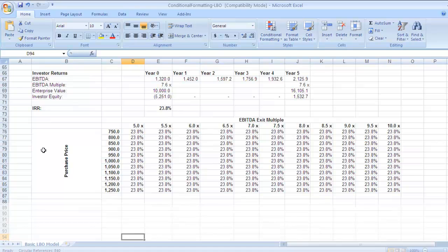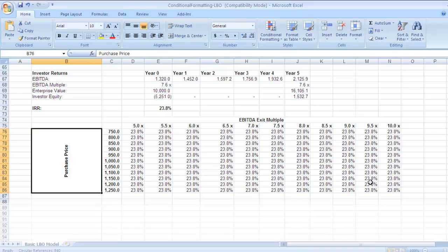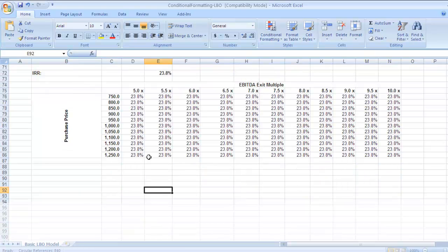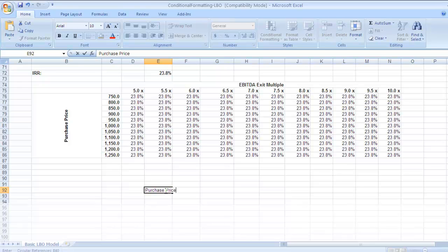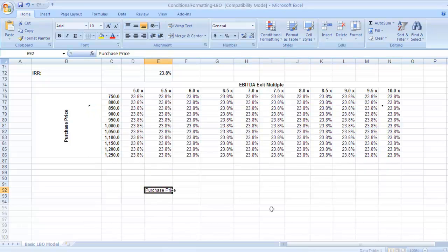In the LBO model, if you scroll down you can see a sensitivity table displaying purchase price and EBITDA values. I'll show you how to set up this alignment for the purchase price column. Suppose you want to display 'Purchase Price' across various rows with corresponding EBITDA values — type 'Purchase Price' and tab out. The data is spanning across two columns even though the text is written in one cell.